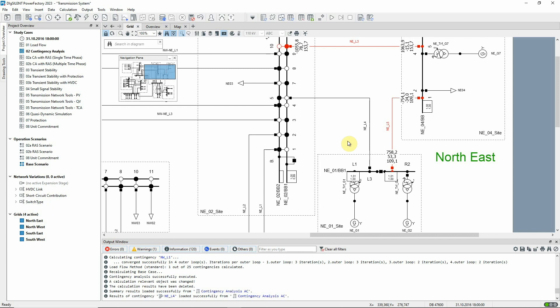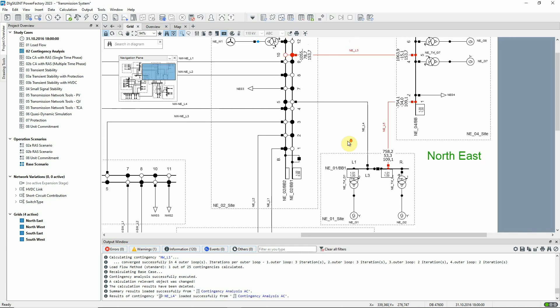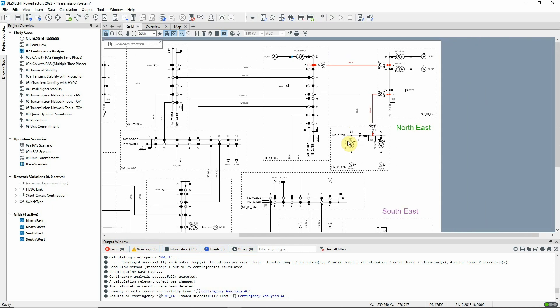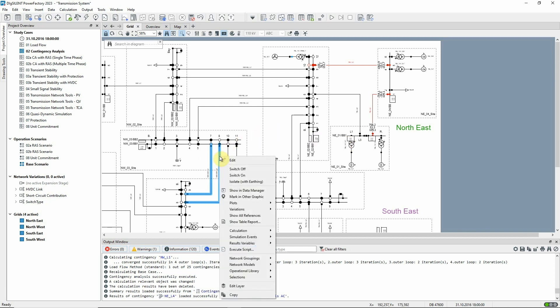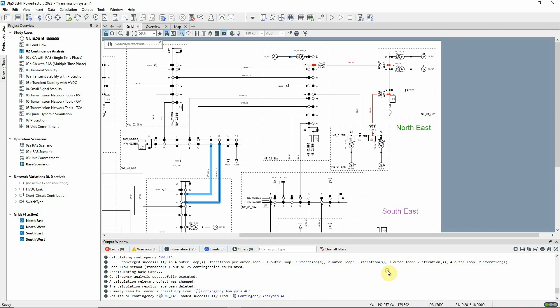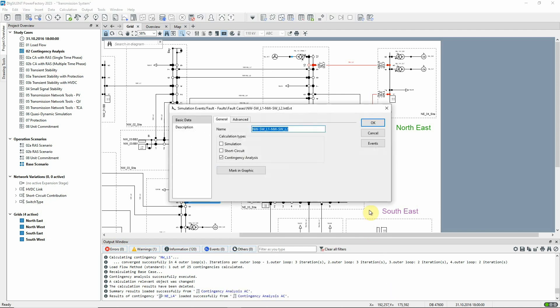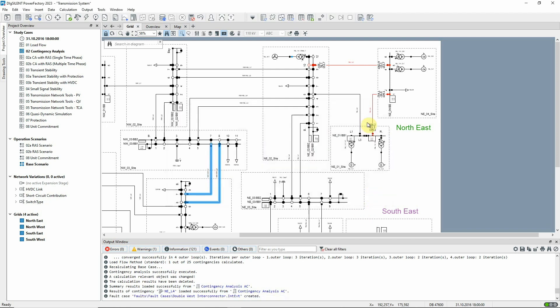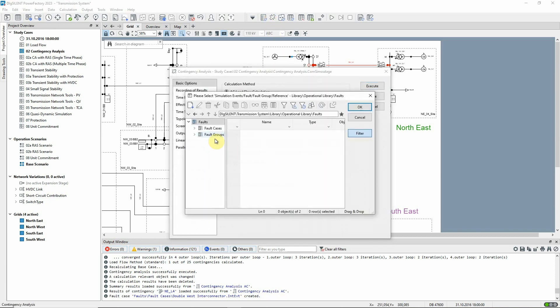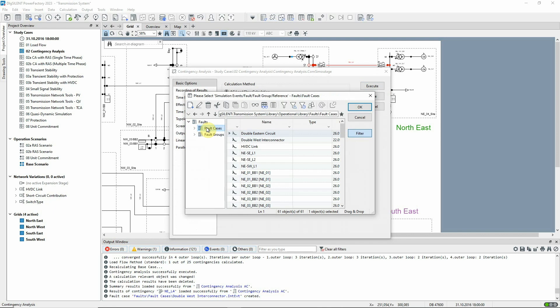Customized fault cases can also be defined and a simple way to do this is from a graphic. As an example, we can create a double circuit fault on these circuits which form the interconnection between the north-west and south-west grids. The name can be changed as required, and the new contingency can be selected to run in our contingency analysis.